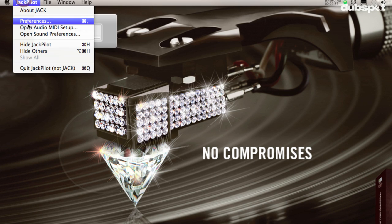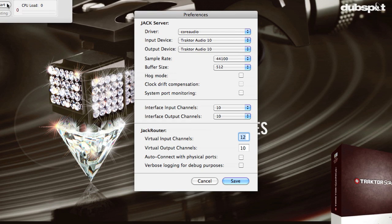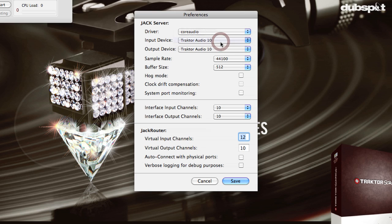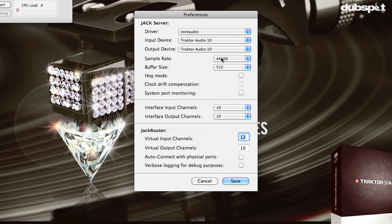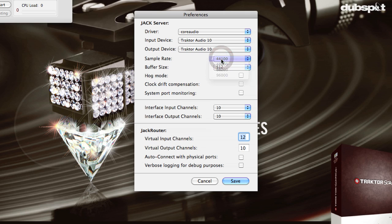Once Jack Pilot is open, I'm going to go to the Jack Pilot Preferences. I'm going to select my Input and Output Device. For the Input and Output Device, I would select whatever sound card you usually use to DJ with — so I'm going to select Traktor Audio 10. For the Sample Rate, I'll set it to 44100.